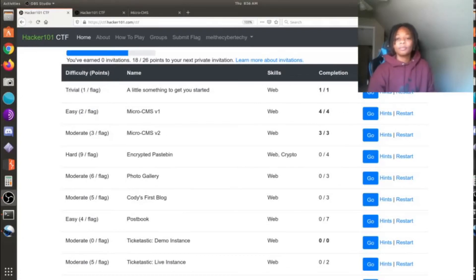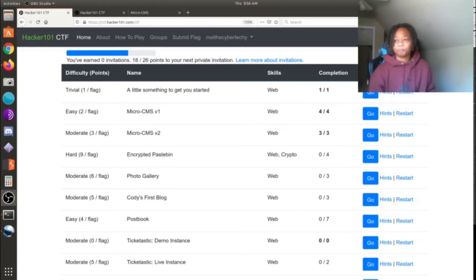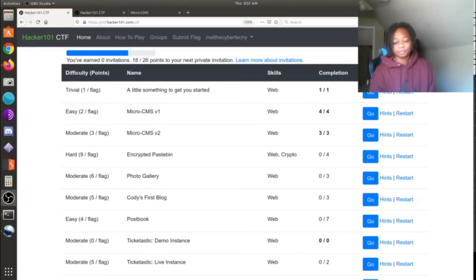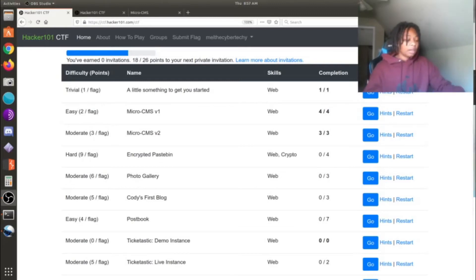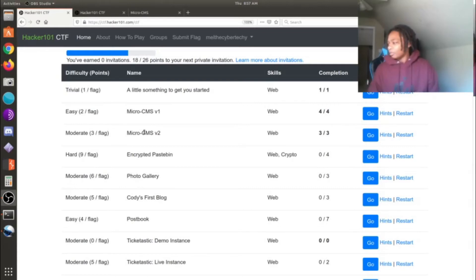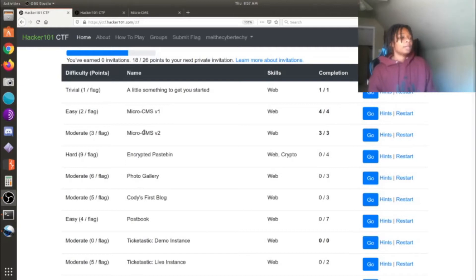Hey, welcome back to Code Review Guru. My name is Light and we are back on Hacker 101 Capture the Flag from hacker1.com. I actually had to re-shoot this video because I accidentally deleted it, so if I rush through a couple of things, sorry in advance - it's my third time having to do this. So we're back on Micro CMS version 2.